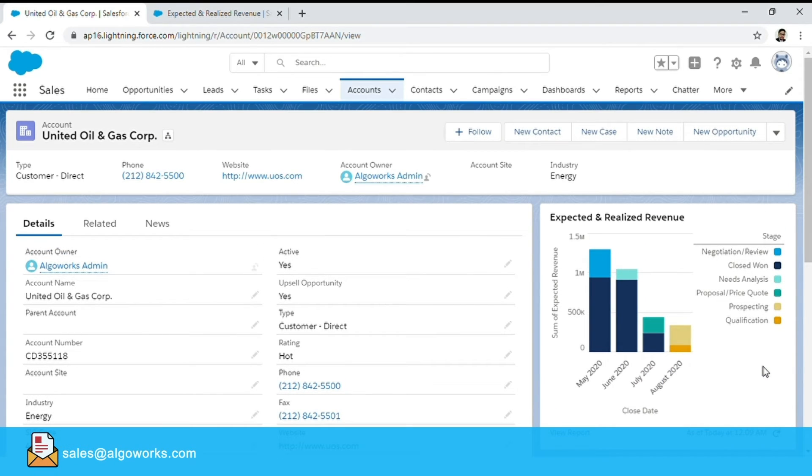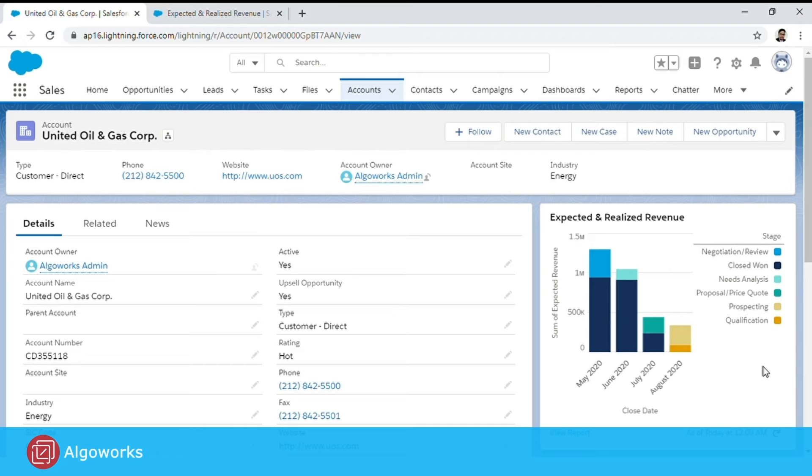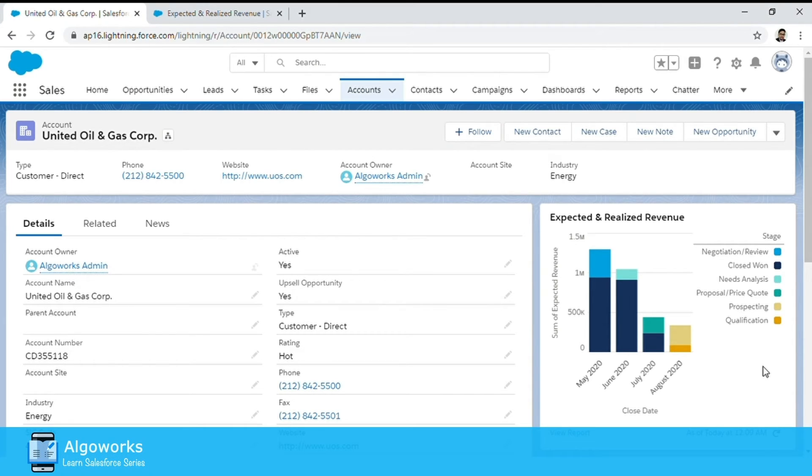And this particular component will be different for different accounts. So if I navigate to another account and open that, the report or chart that you will see over here will be for that particular account.